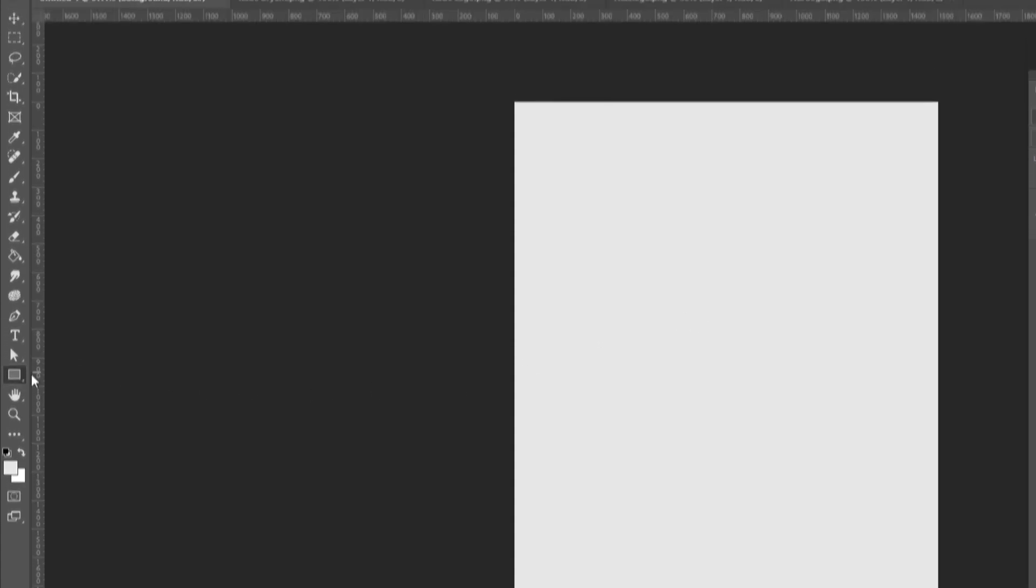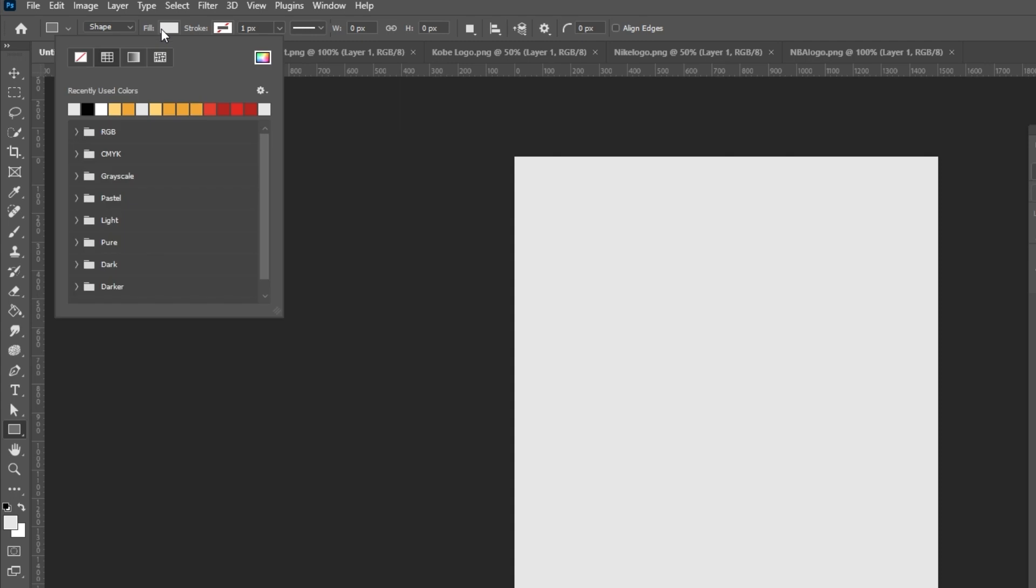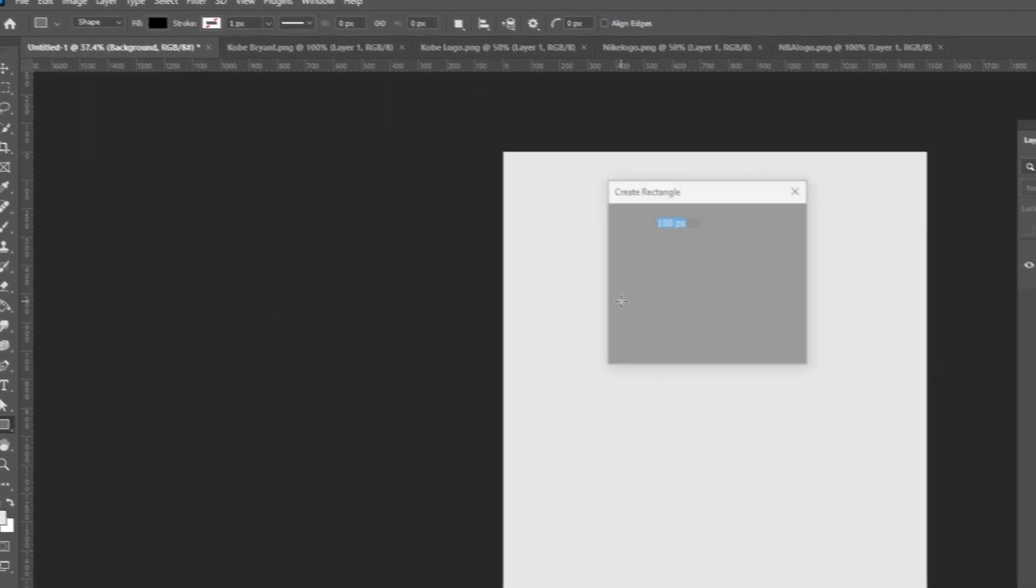Select the rectangle tool. Set the fill to black with no stroke. Follow these settings.